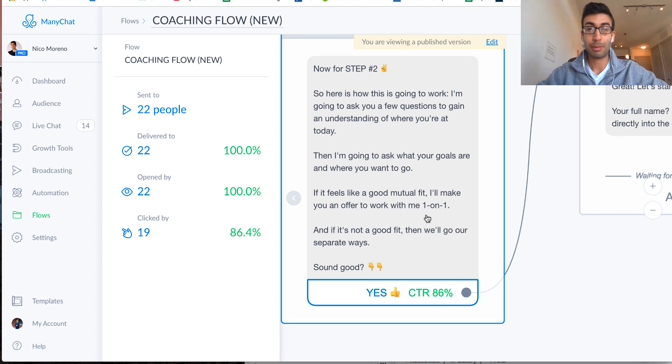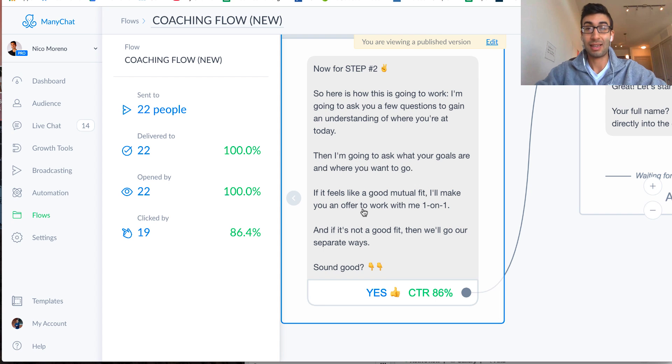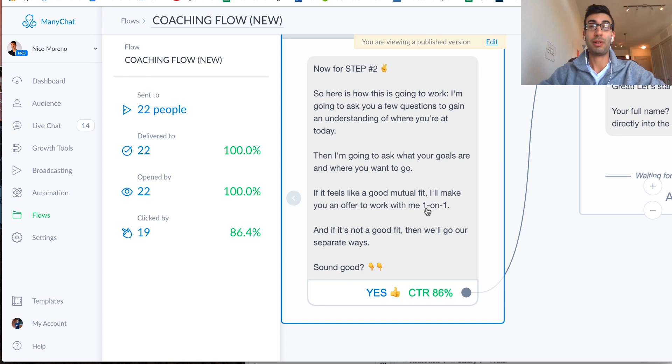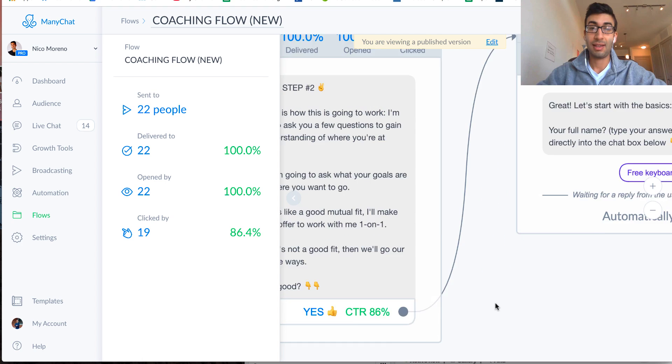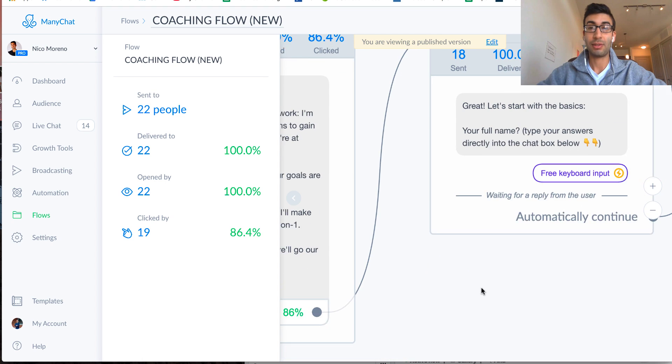All right, so you can see a couple people already dropped off, which is fine, because you only really want the people who are committed. And again, this kind of just works the same psychology as an application to work with you, right, you only really want, you kind of want to filter out the people who are not very serious, not super serious. And so that's exactly what this does too.